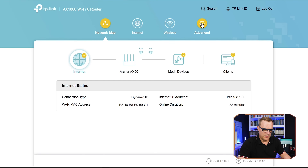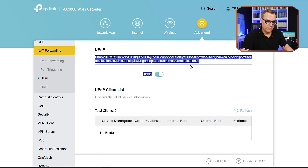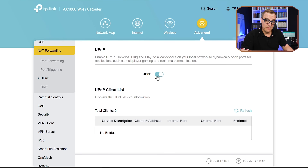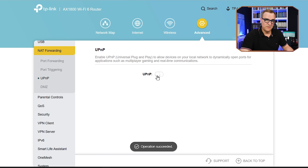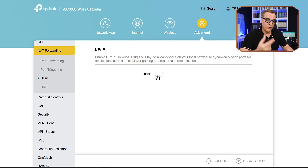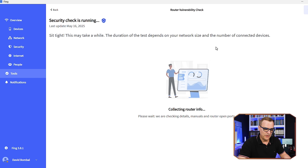Unless you have a very specific reason to allow UPnP on your router, you're going to want to turn it off. Clicking on web interface takes me to my router's interface to log in. Going to Advanced, NAT Forwarding, UPnP — universal plug and play — I can disable this option. This allows devices on your local network to dynamically open ports for applications such as multiplayer gaming, but it can open up security holes. Clicking refresh — notice that no vulnerability is now detected because we disabled that option.